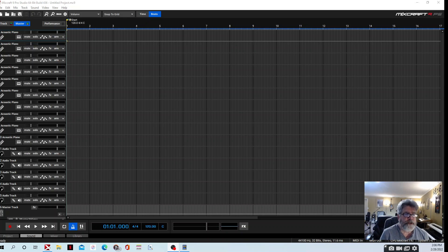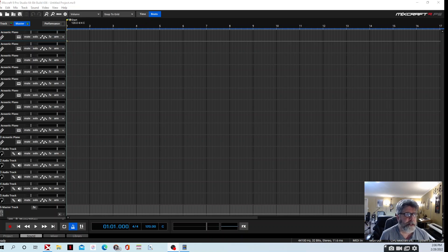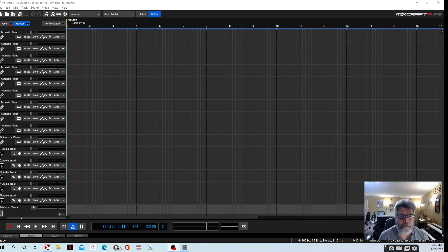Hi guys, welcome to the channel, welcome to Three Feet Away Studios. Today I'm going to show you some VSTs that I like to use. On earlier projects I've mentioned several times that I mainly use free VSTs for everything I've done, and you can decide for yourselves whether or not that sounds good or works for you — but it works for me, and there's been very little that I've actually paid for.